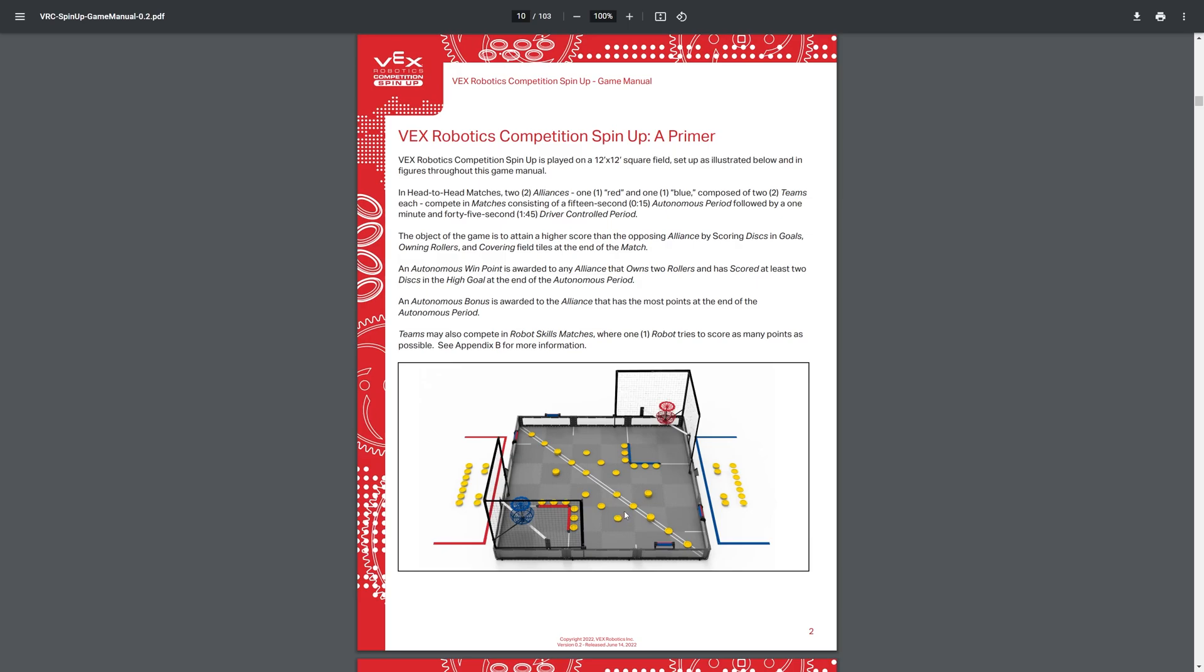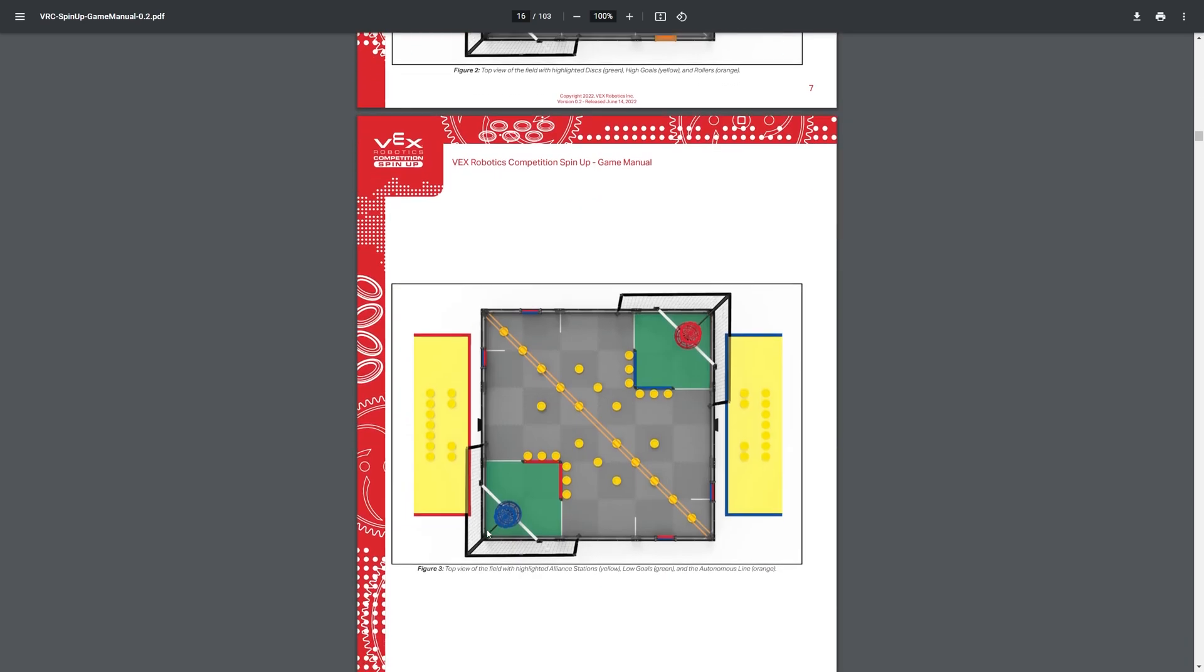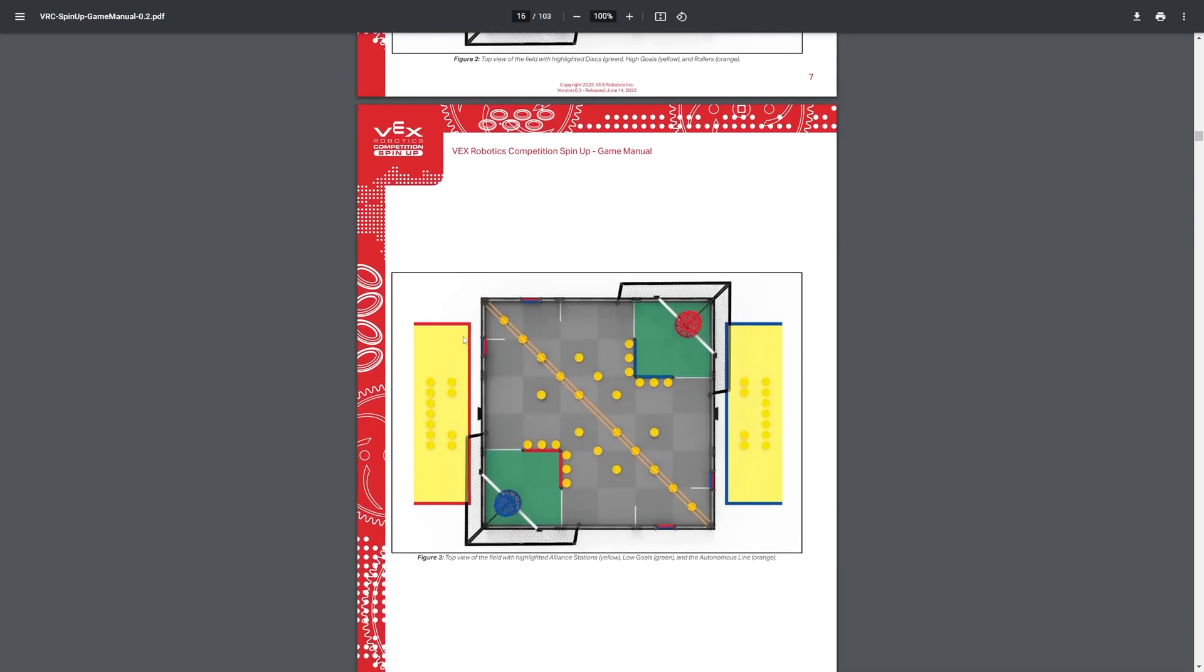And then you have 60 total rings, 7 match loads for each team, so 14 match loads in total, 36 rings on the field in the beginning, and then 4 for each alliance, or 8 for the preload, and then here's the arrangements for the goals.